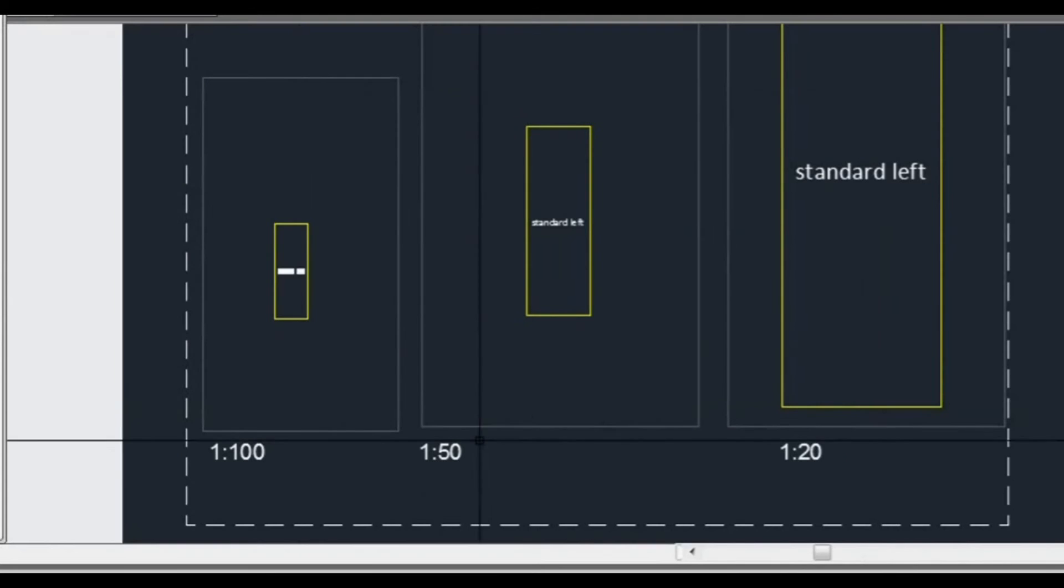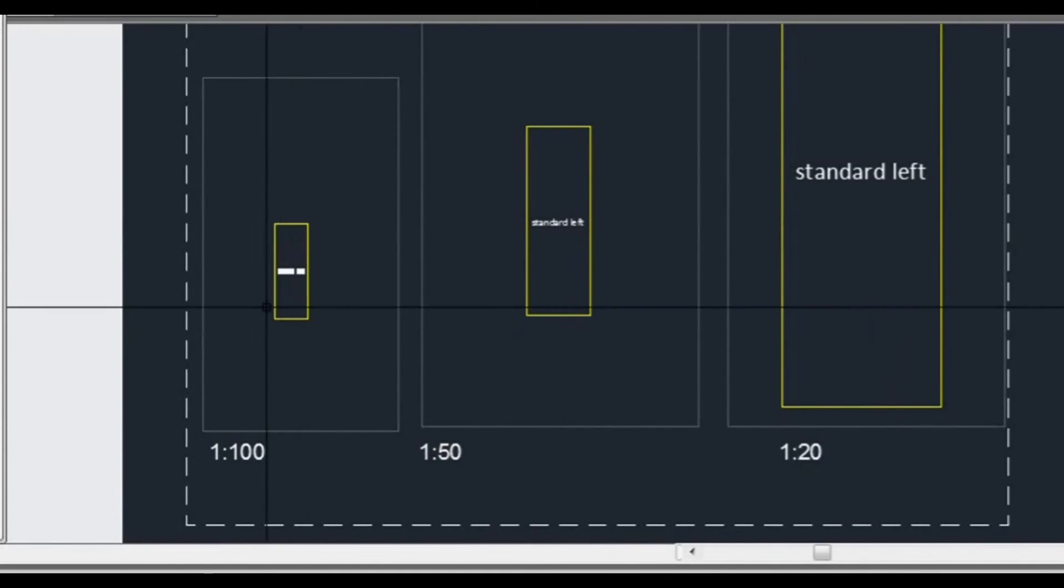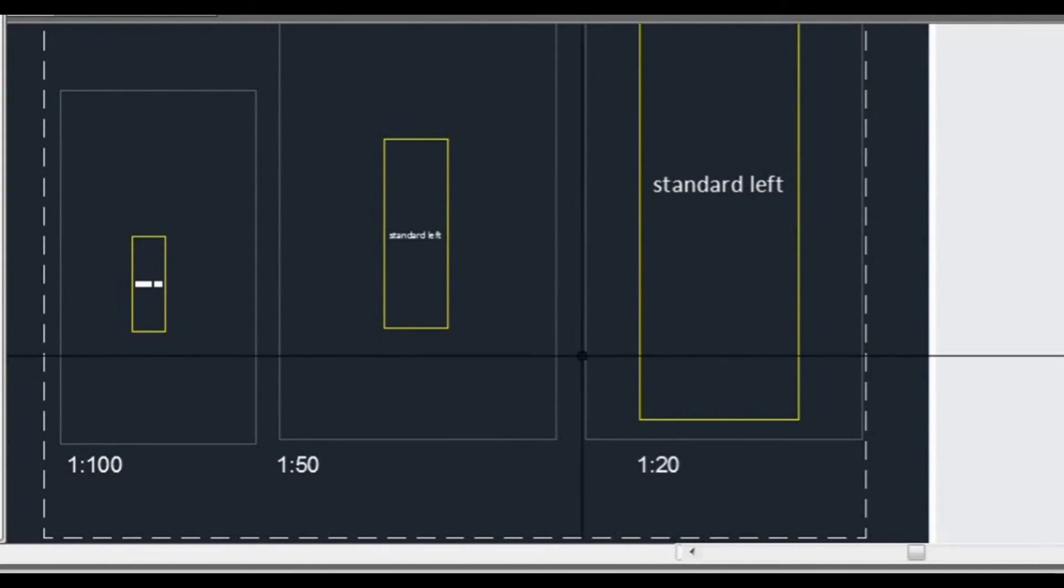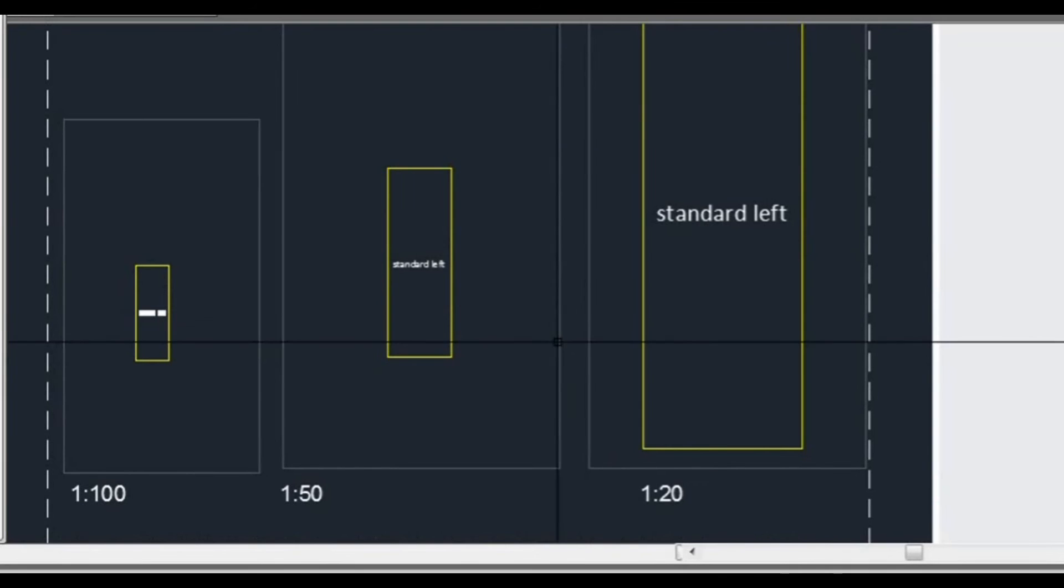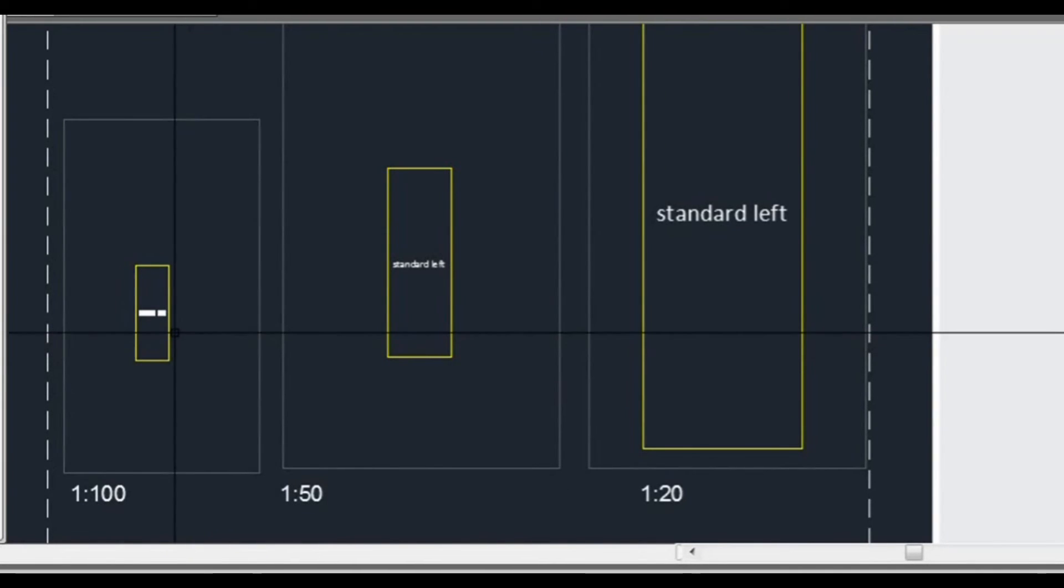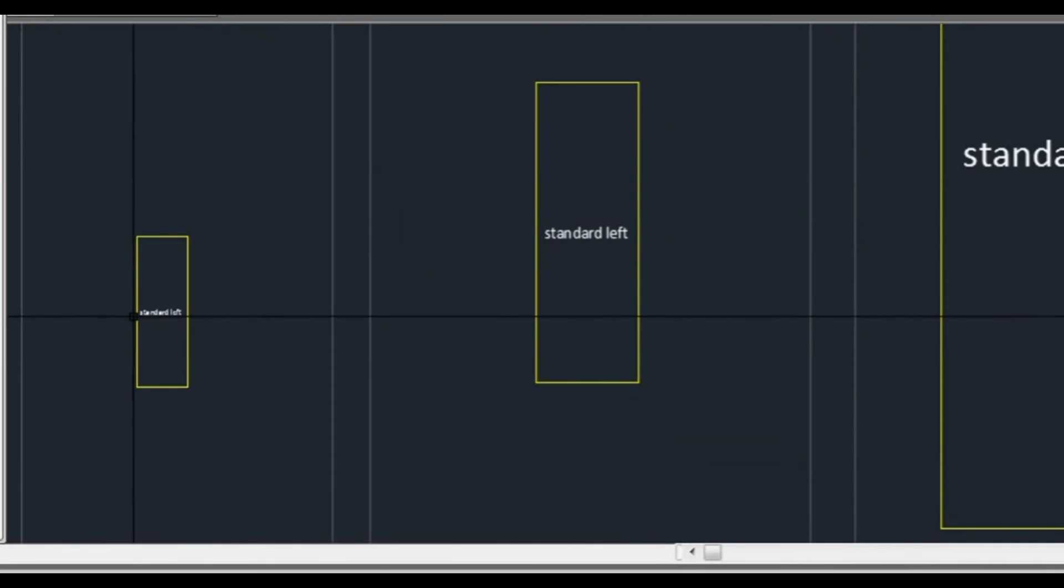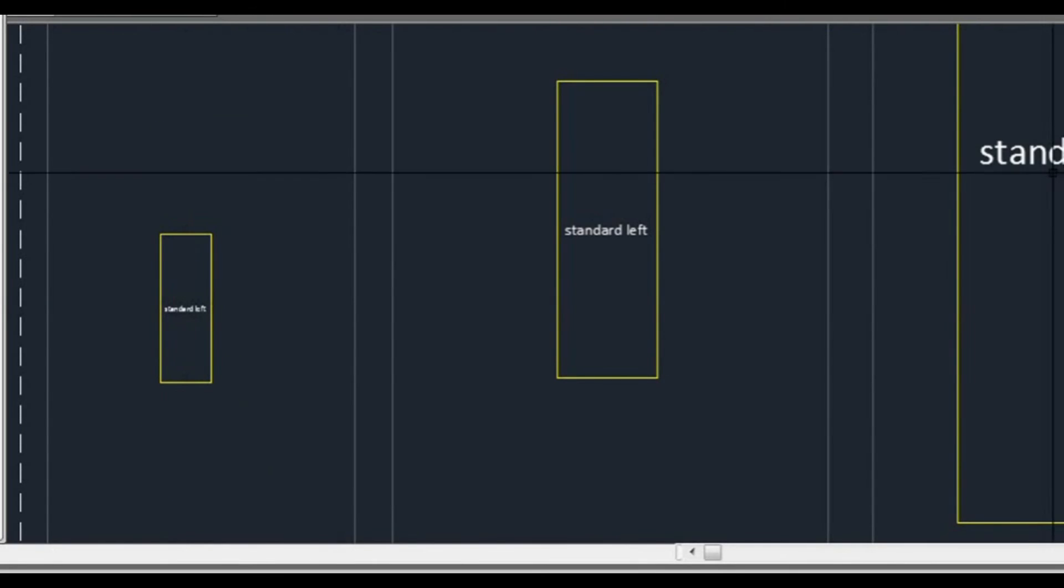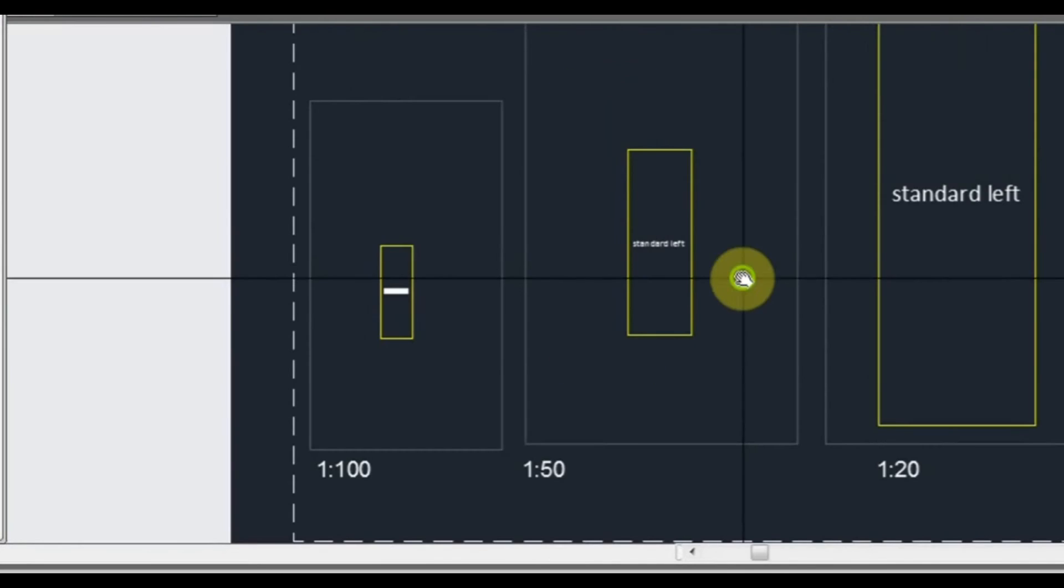What those viewports allow me to do is set a scale to that rectangle. As you can see here I've got one to 100, small, and one to 50 a little bit larger, and one to 20 larger again. So viewports allow me to change the scale.